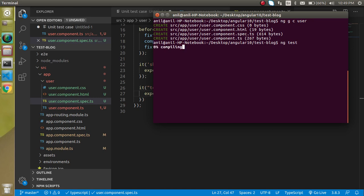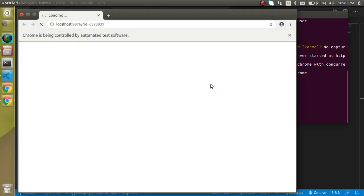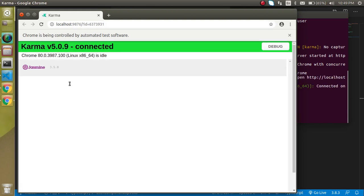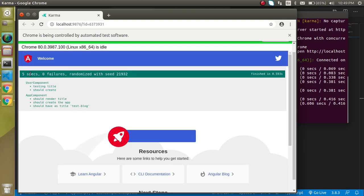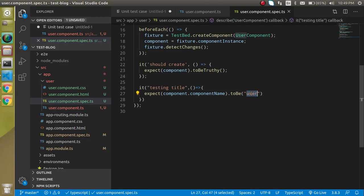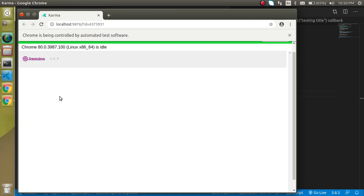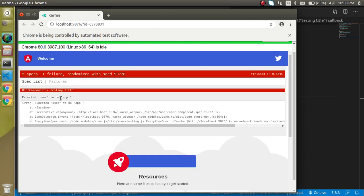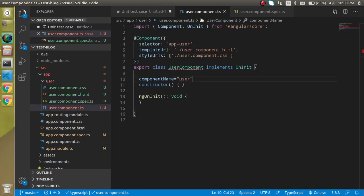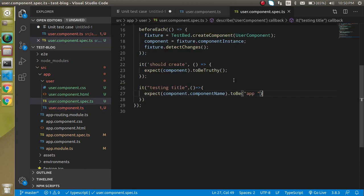Now just run npm test. It will start bundling and compiling, checking how many test cases there are and where they are. Then it will open a new Chrome window. You can see five test cases — 'testing title' is passing fine. If I change the expected value to 'app', it will fail, saying expected 'user' but found 'app'. Let's make it correct again.